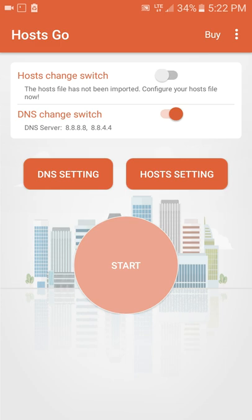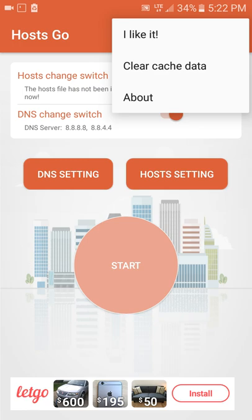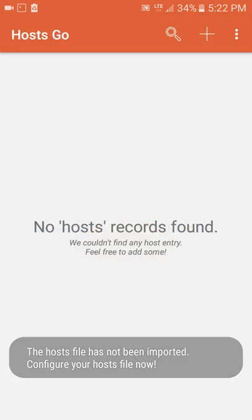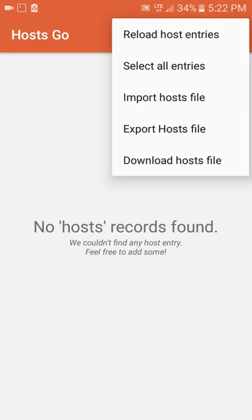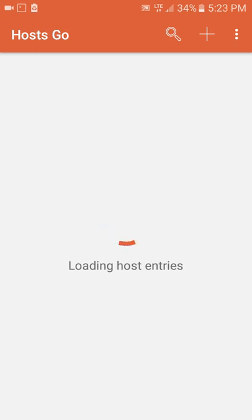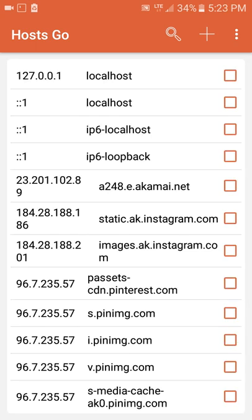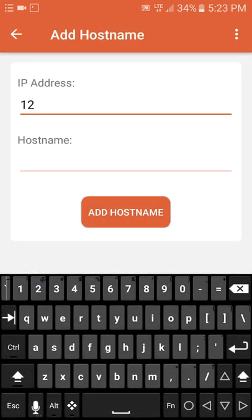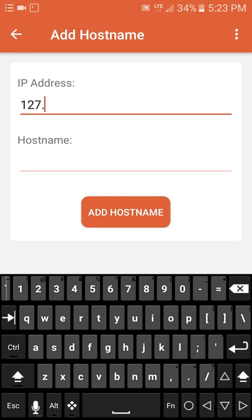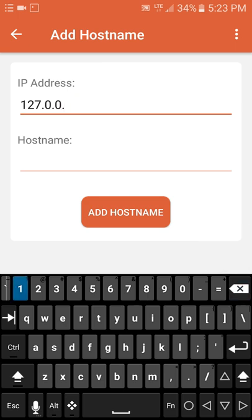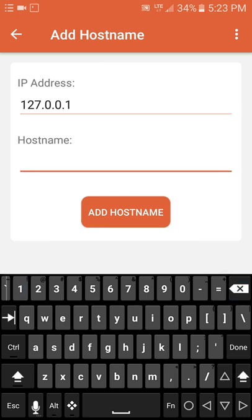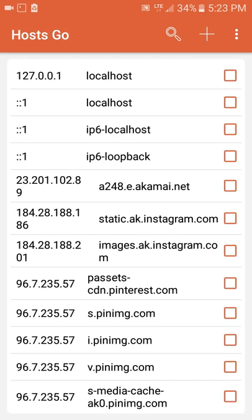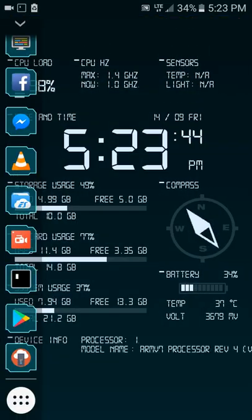I'm gonna go ahead and install some default host stuff. No host record found so we're gonna go ahead and download a host file. Download and apply and this is gonna give us a whole lot of different IPs and stuff. So anyway I'm gonna go ahead and add an entry: 127.0.0.1 which is the loopback address for your device and I'm just gonna put in VKS so I can get this all set up with my personal Vulgar Kitten Studios project.